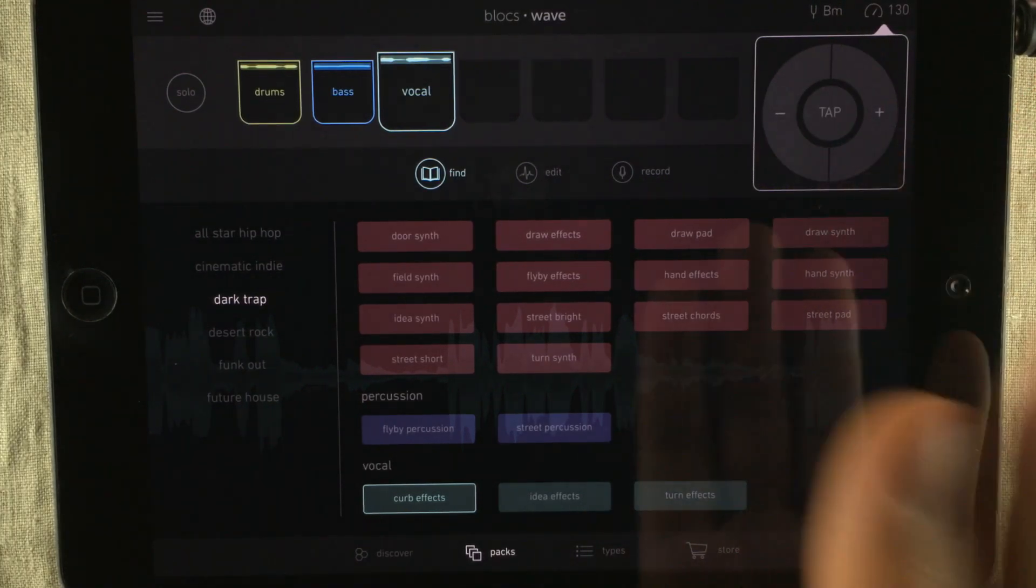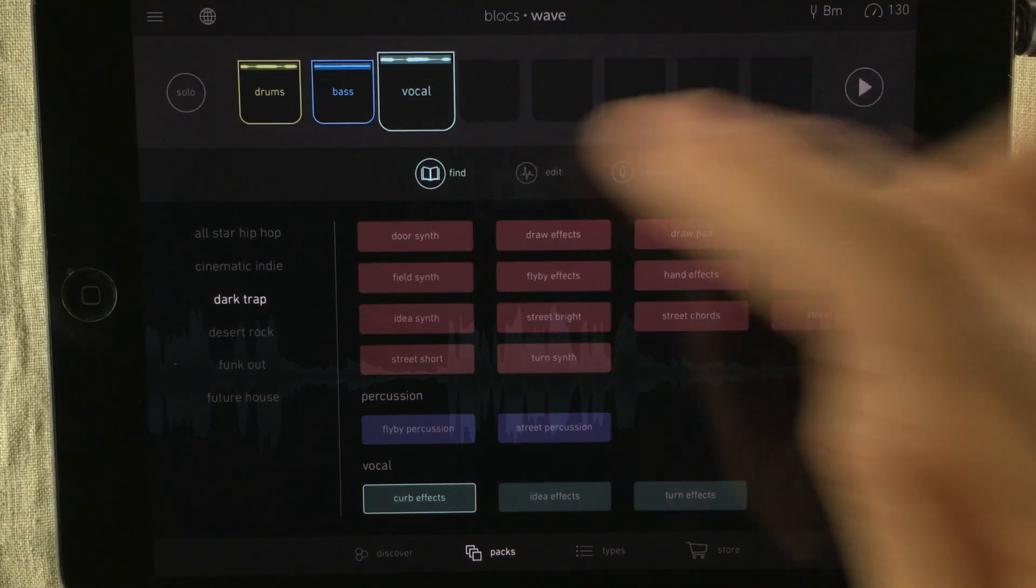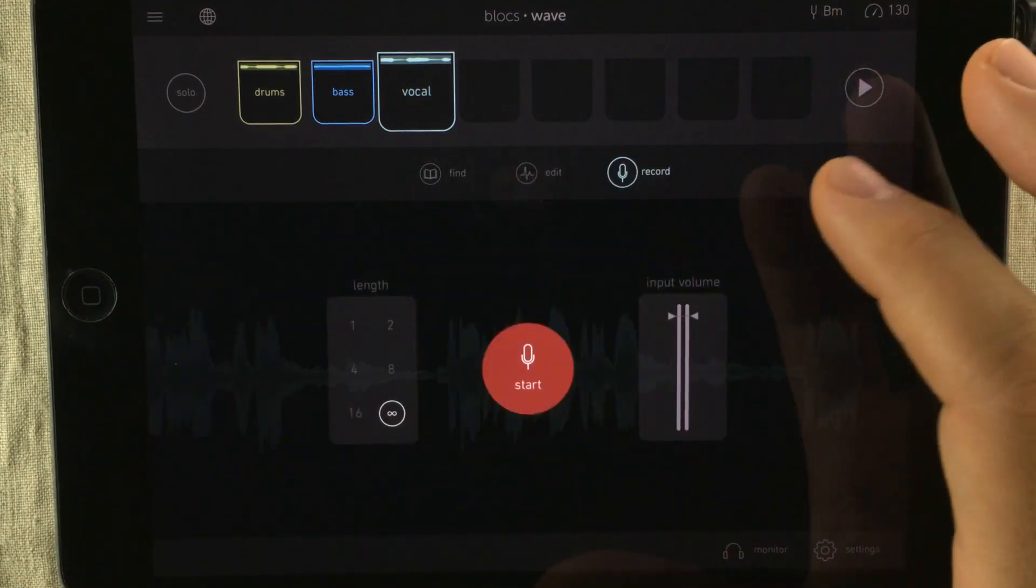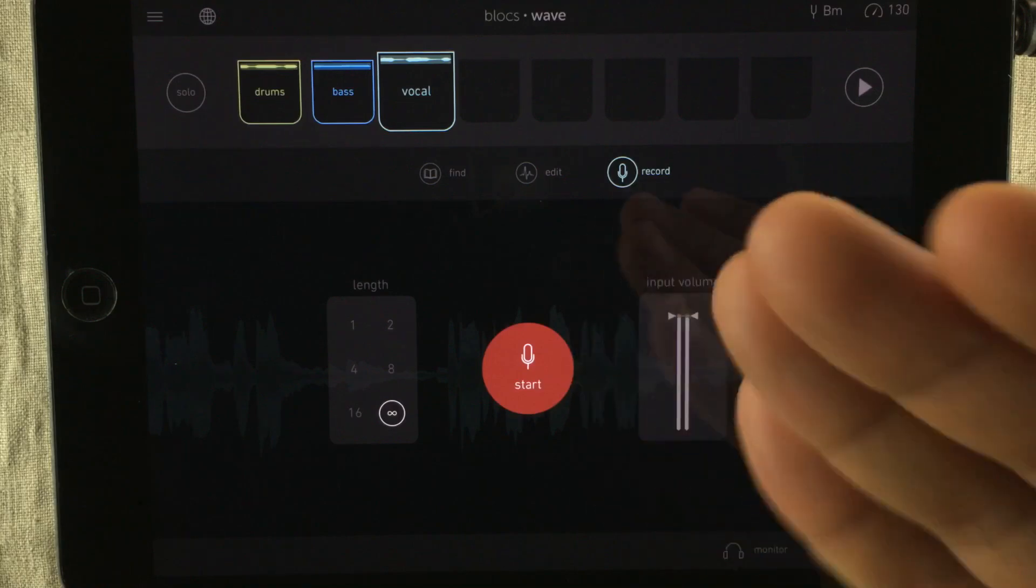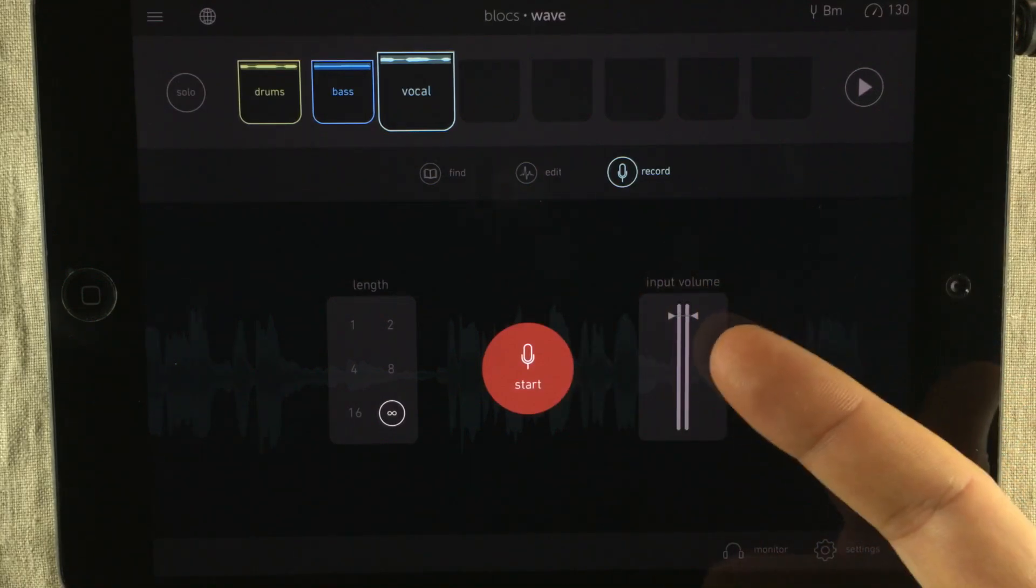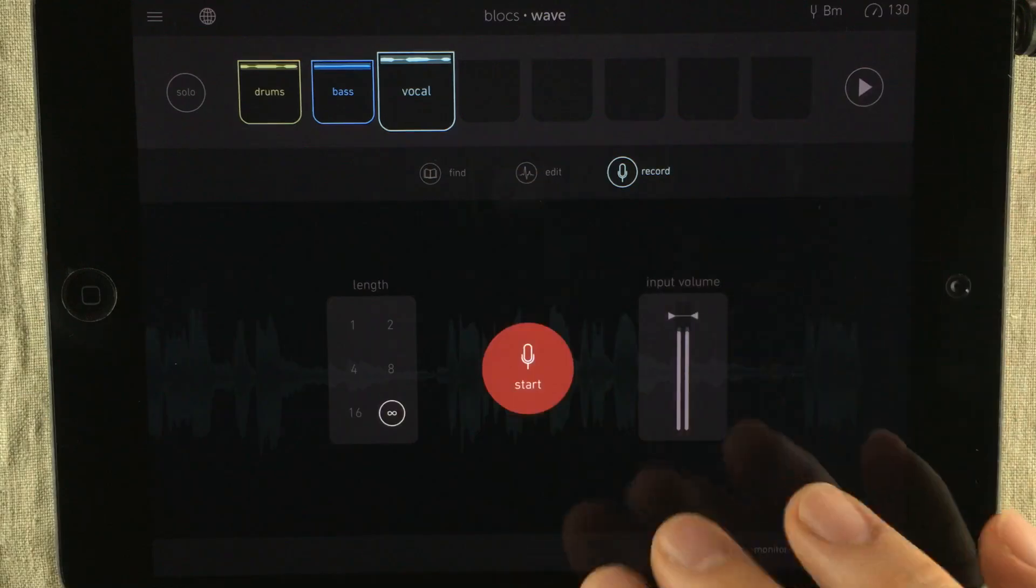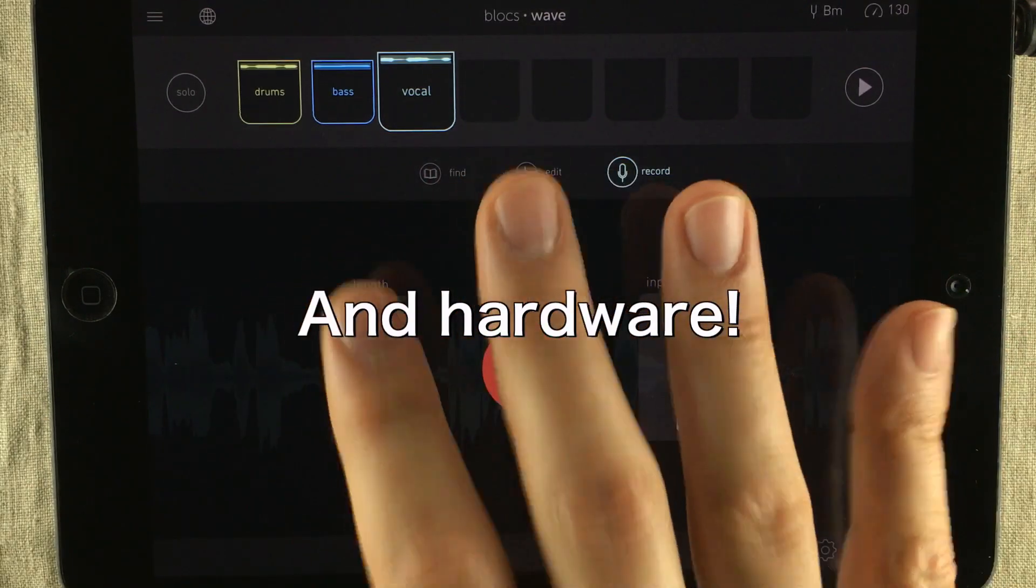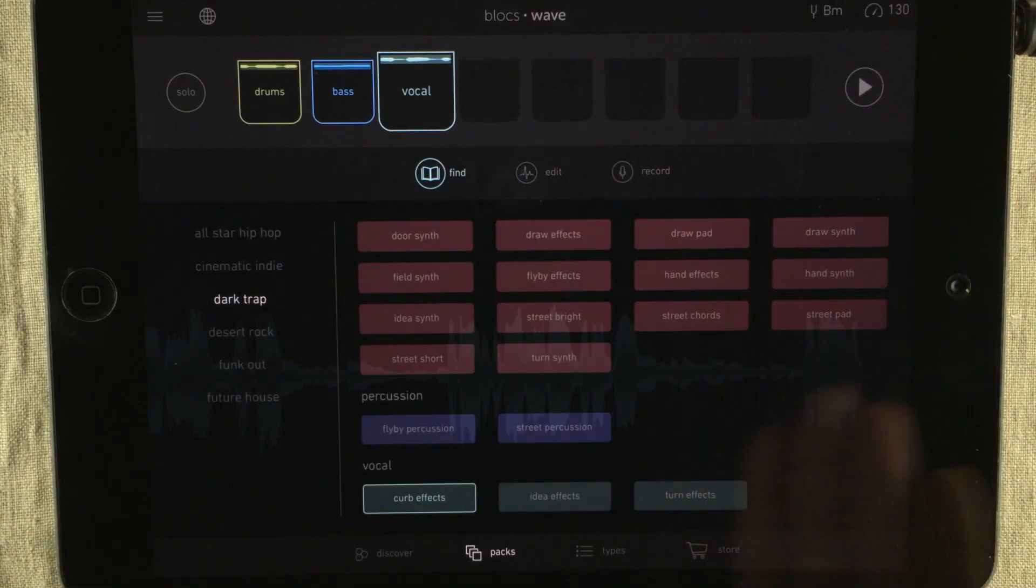So let's jump to the first page. It's called Find. The second one is Edit. The third one is Record. This is where you record your sounds from either the microphone, the built-in one, as you can see, this is moving when I'm talking, or you can connect other apps to it. Bloxwave is Audiobus compatible.